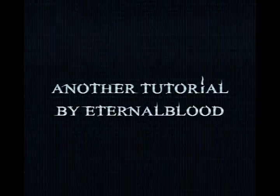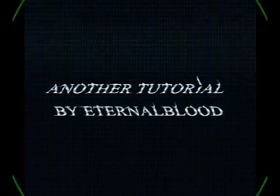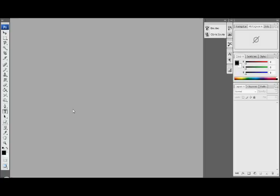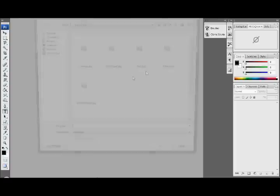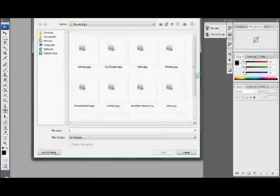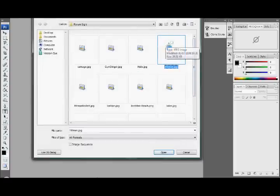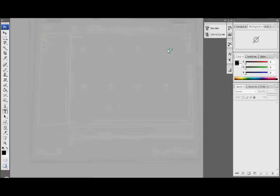Another tutorial by Eternal Blood. In this video I'll be showing you how you can animate signature text for a forum signature. I'm just going to open one of my signatures with no text on, ready made but with no text as I said, so I'm just going to open that up.